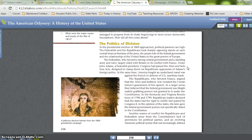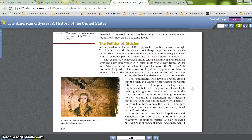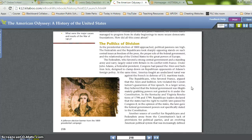The Republicans, who favored France, argued that the Alien and Sedition Acts violated the Constitution's guarantees of free speech. In a larger sense, they believed that the federal government was illegitimately grabbing powers not granted to it under the Constitution. In the Kentucky and Virginia Resolutions of 1798 and 1799, Republican leaders declared that the states had the right to nullify — that is, not follow — laws passed by Congress that, in the opinion of the states, gave the federal government powers not specifically stated in the Constitution.